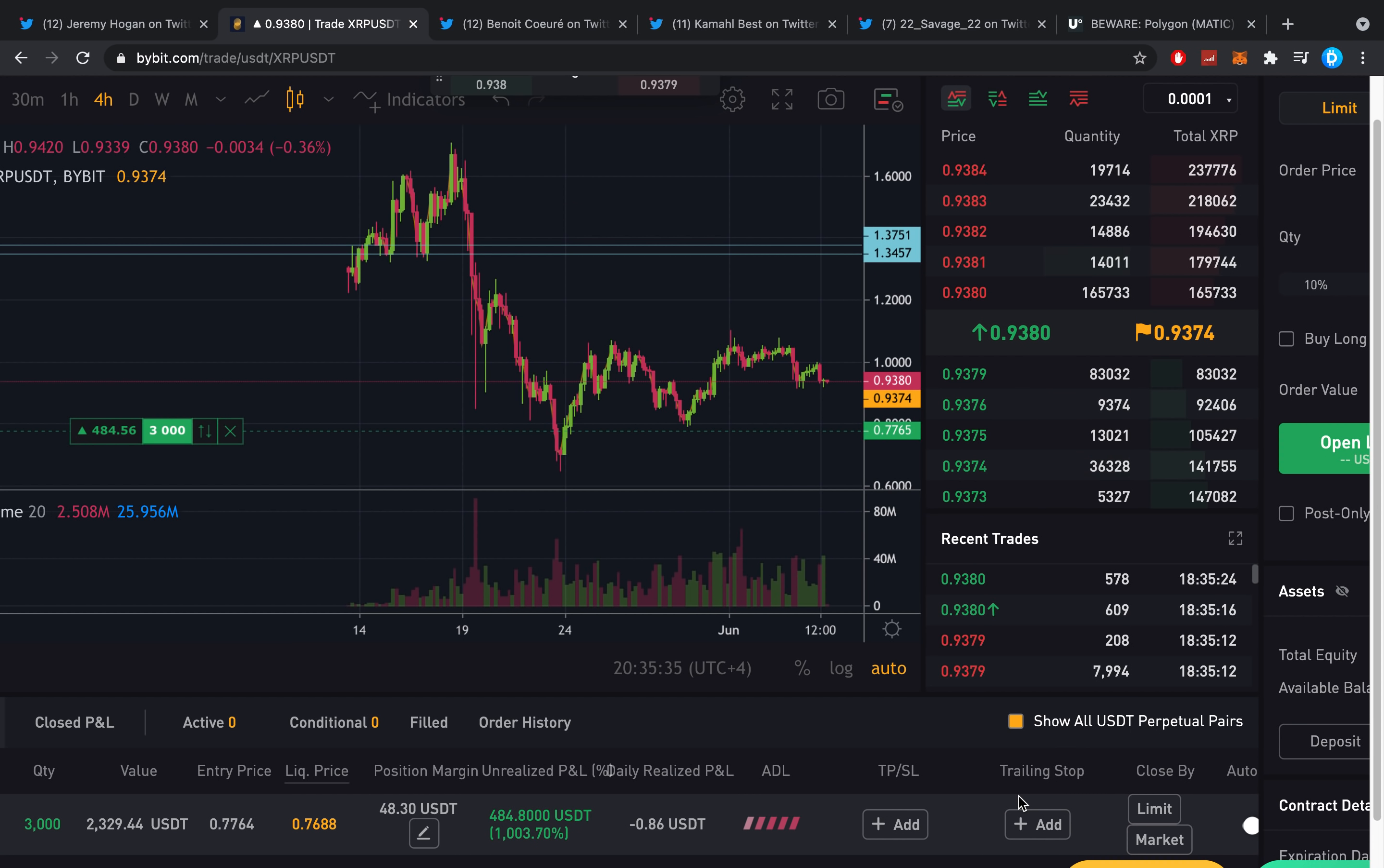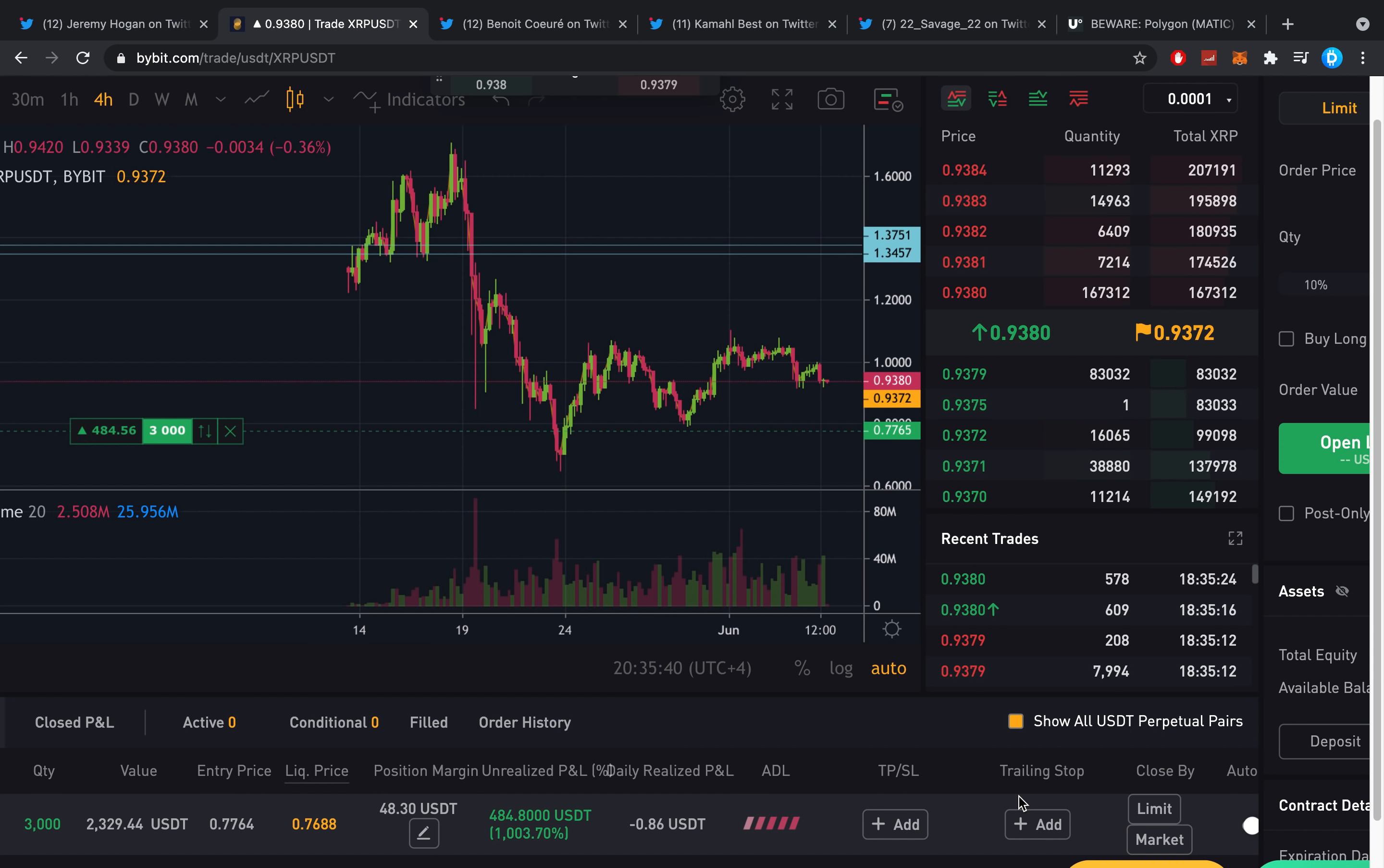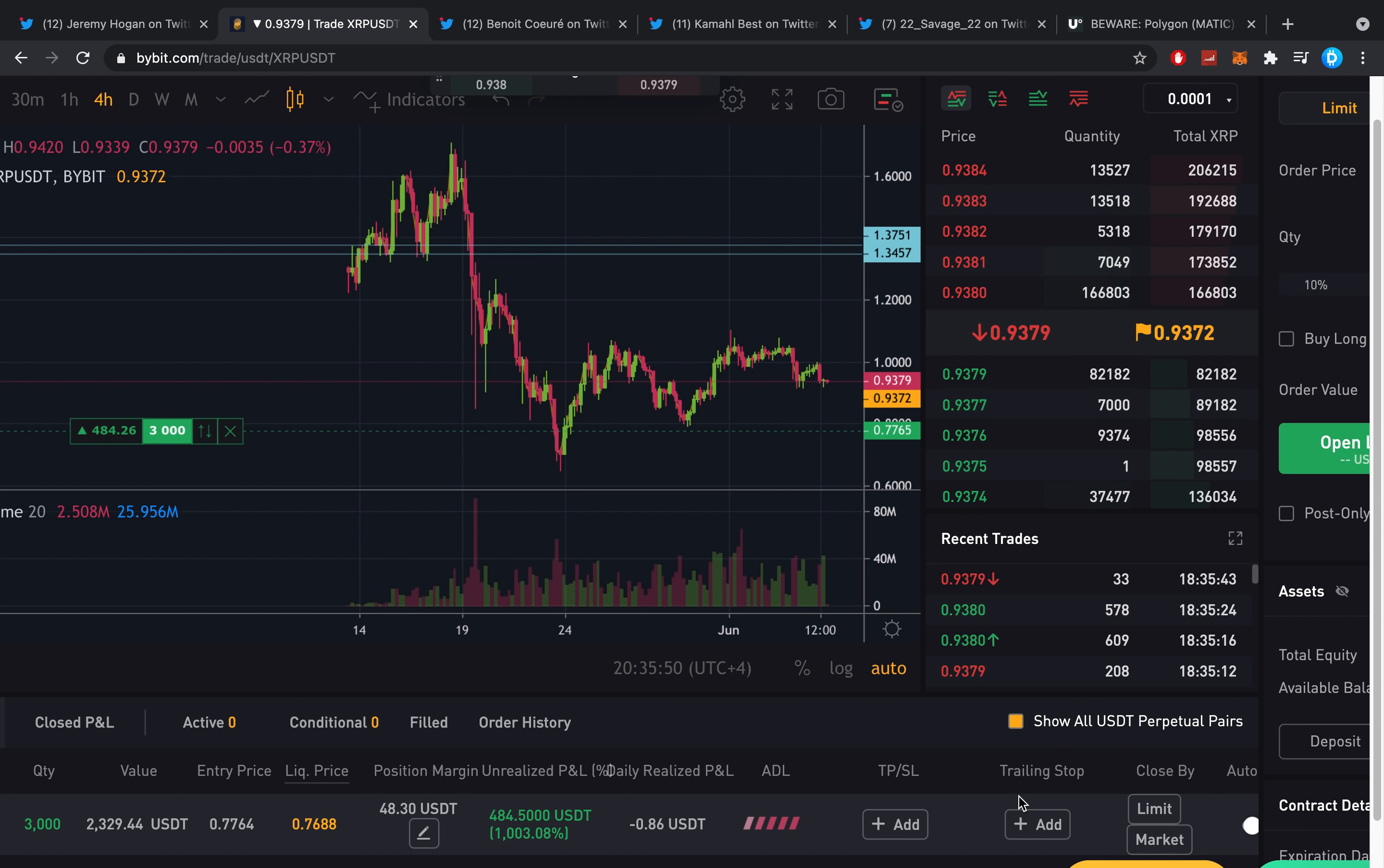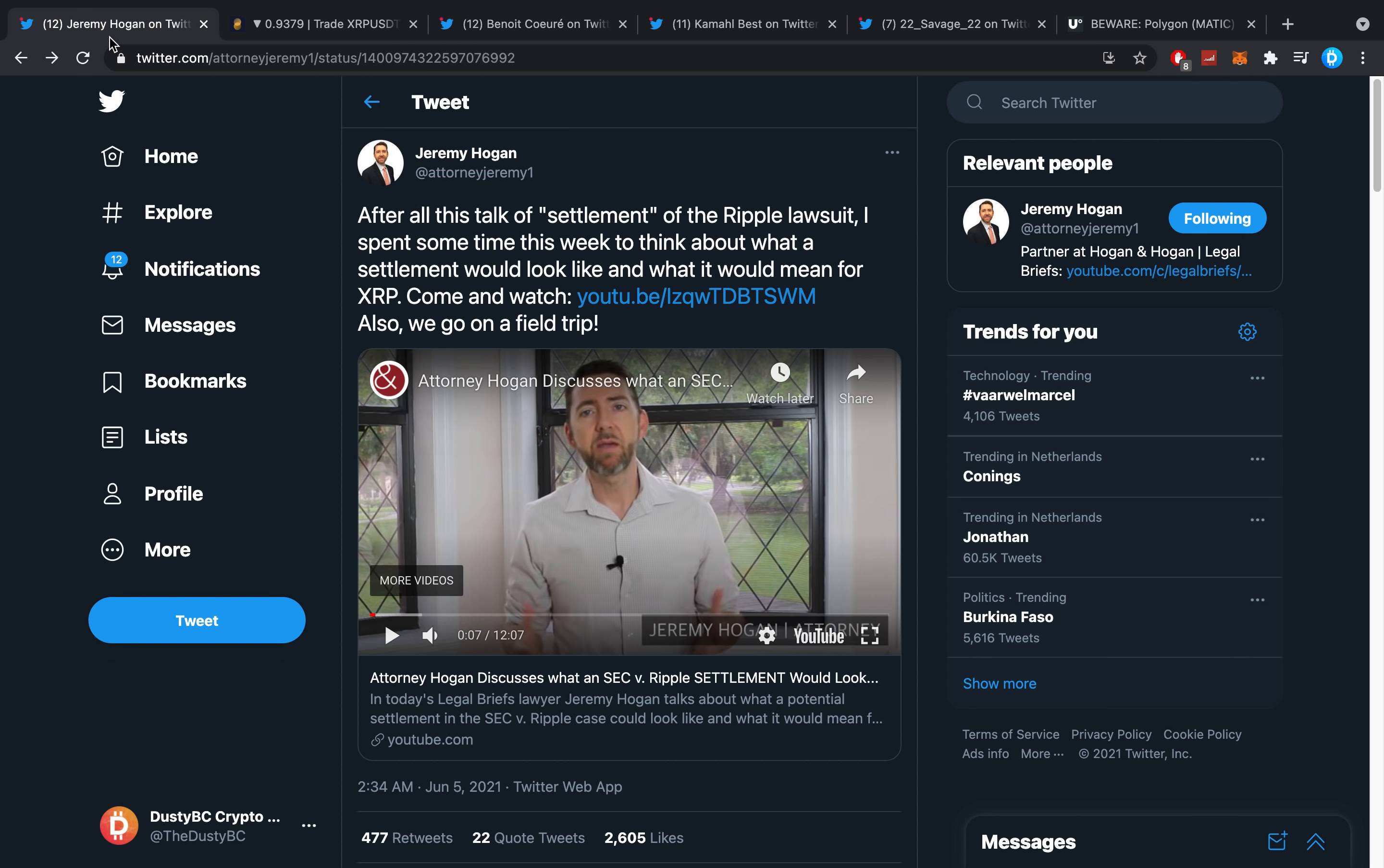Hey guys, what is up, it's Dusty here and welcome back to another crypto video. Today we have a lot of interesting stuff to discuss, but first, my question of today is what part of the world are you watching this video from? Let me know in the comment section down below and let's dive right into our first topic of today.